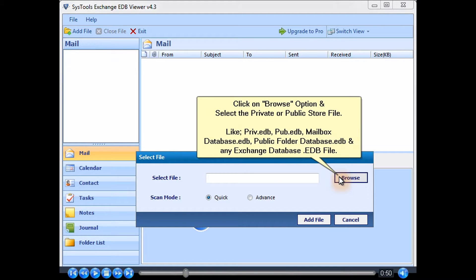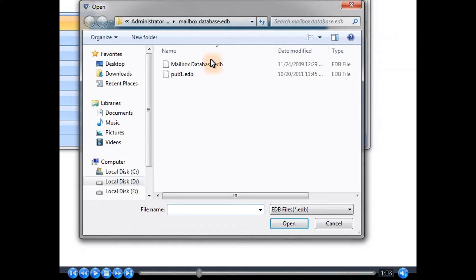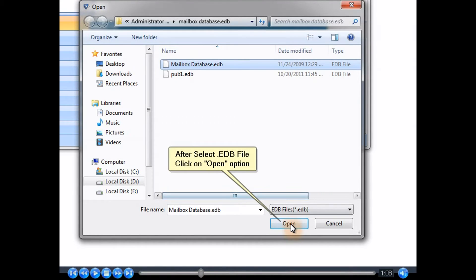Click on the Browse option and select the private or public store file, such as Priv.edb, Pub.edb, MailboxDatabase.edb, PublicFolderDatabase.edb, or any ExchangeDatabase.edb file. After selecting the .edb file, click on the Open option.